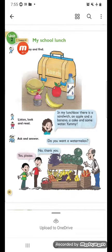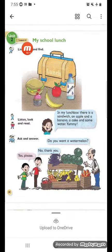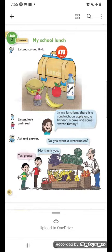Unit 2, Lesson 6. الوحدة الثانية، الدرس السادس. My School Lunch. غدائي المدرسي.